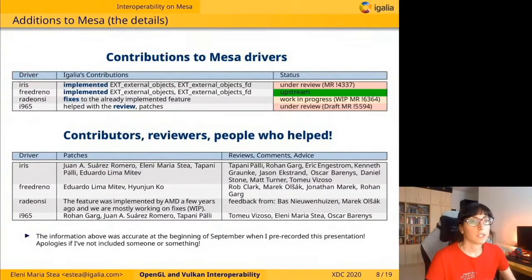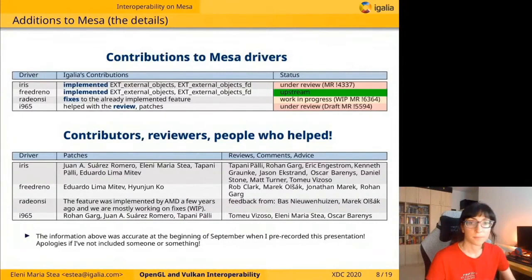We also helped with the review of the i965 implementation of these extensions, which was implemented mainly by Rohan Garg here from Collabora.